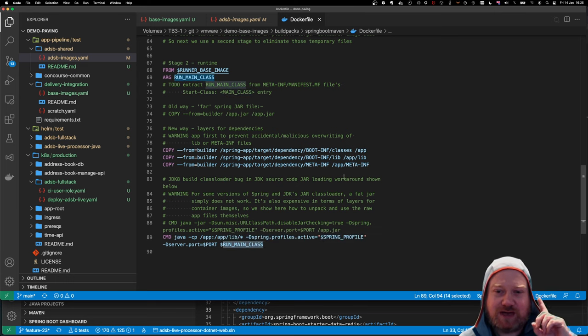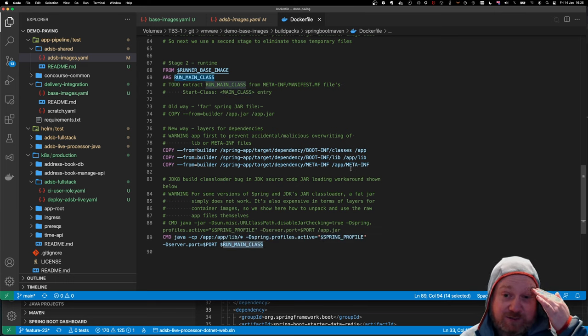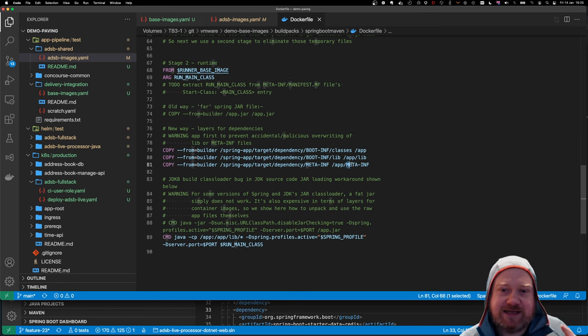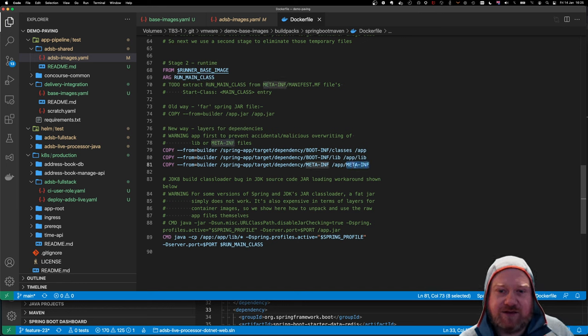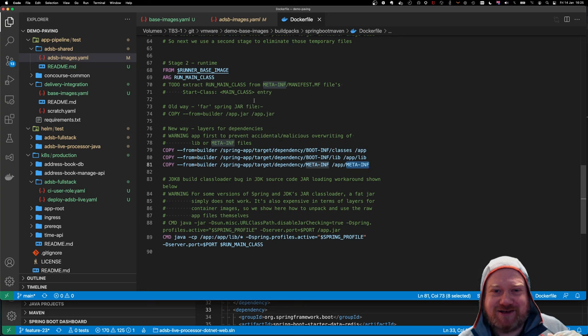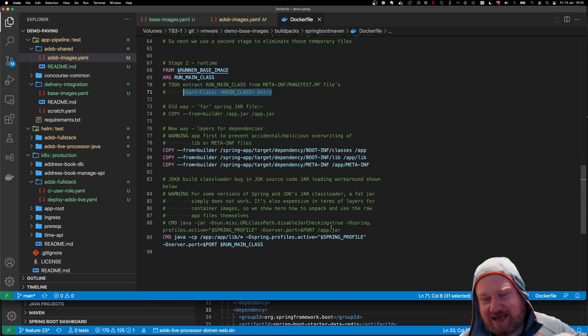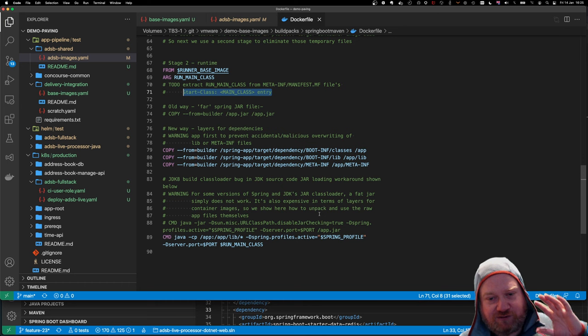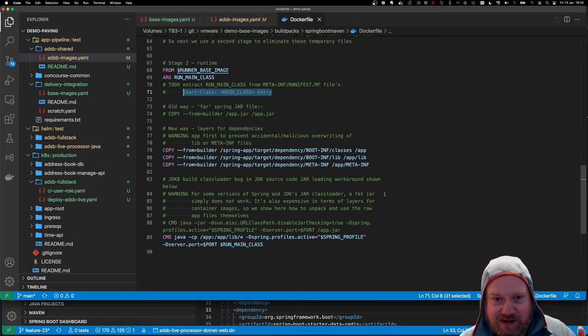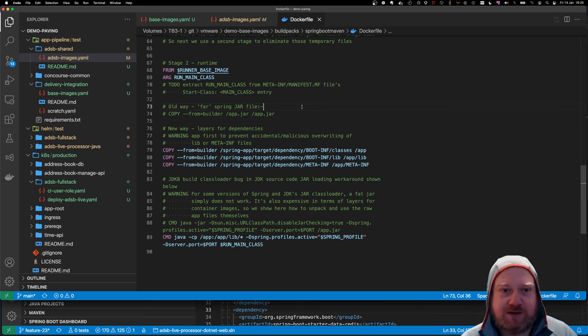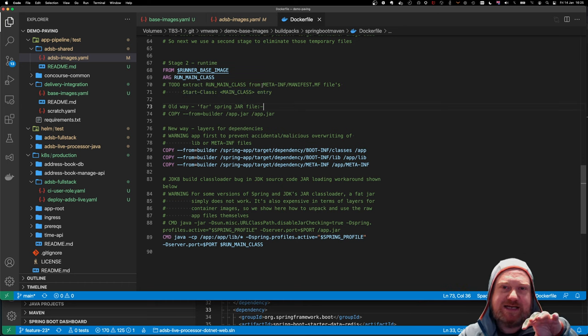And then I'm passing in run main class. Now, what I could do, as people are probably shouting at the YouTube video now, is there's a manifest.mf file within this meta-inf, which has this kind of entry, which is a start class. I've not extracted that yet. I could do that with grep. I've not got around to doing that yet.